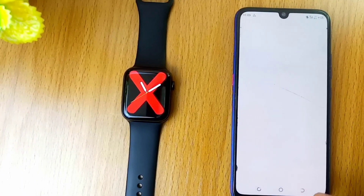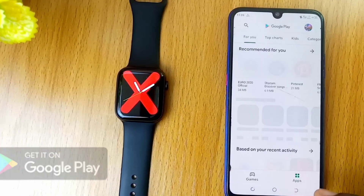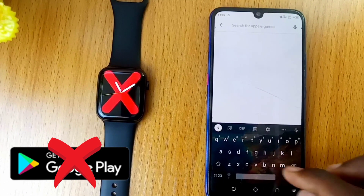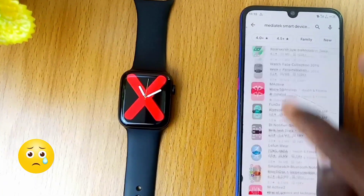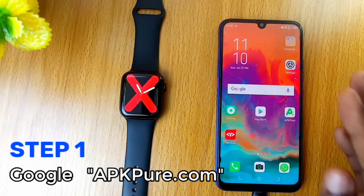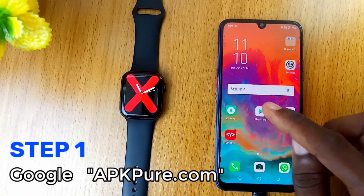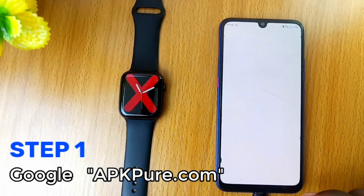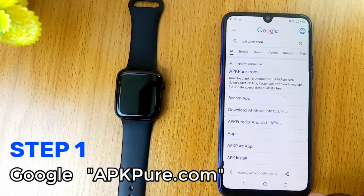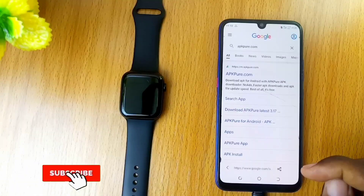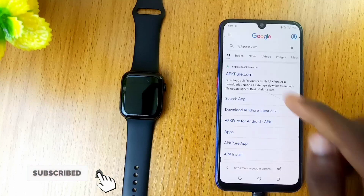Let me be clear: you cannot find this Mediatek smart device on Google Play Store. I searched for it throughout the night and it was not there. Use Google to search for apkpure.com — that is the place where you can find the Mediatek smart device application without issue.